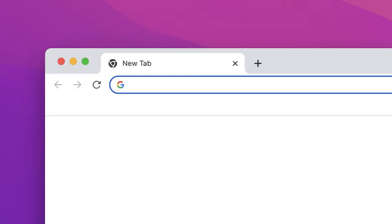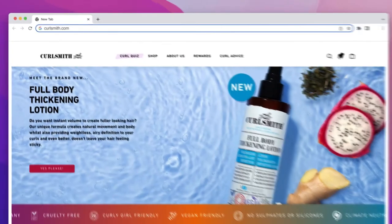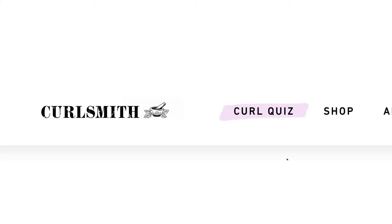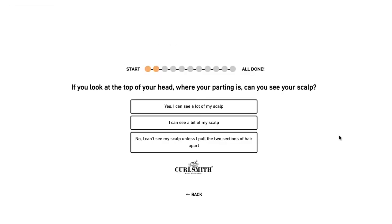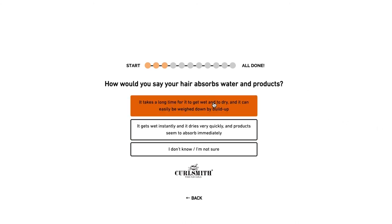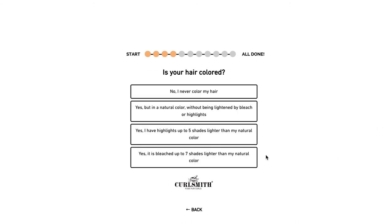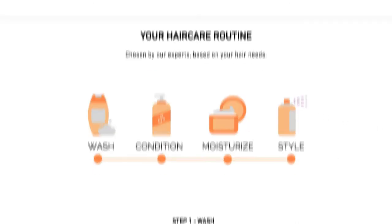It's important to know your hair porosity as this will guide you on your product selection. If you're not sure about what products to use, head to the CurlSmith website to complete our curl quiz. All you need to do is answer a few short, simple questions and you'll be provided with your own personalised recommendations of products.